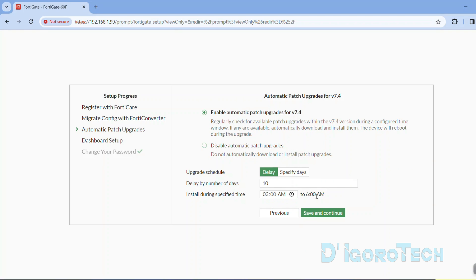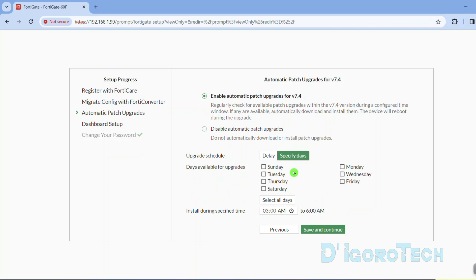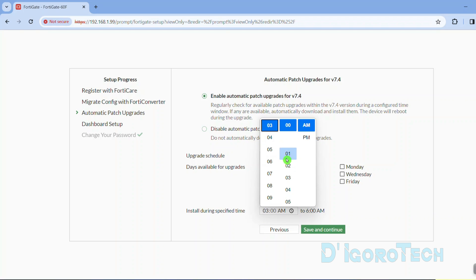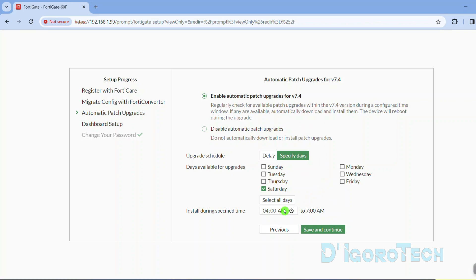Once everything is set then choose save and continue. We also have the option to specify the day when we want to enable automatic patch upgrades. You can choose the day you prefer and also the time. If everything is set then choose save and continue.